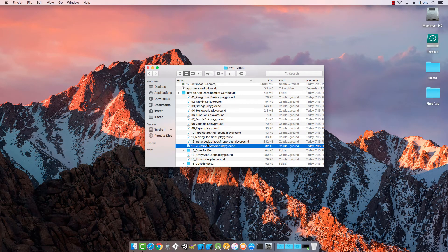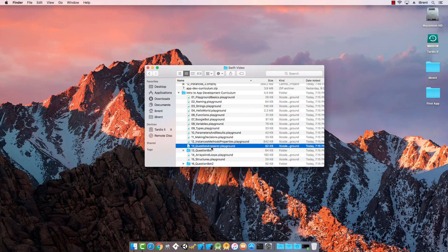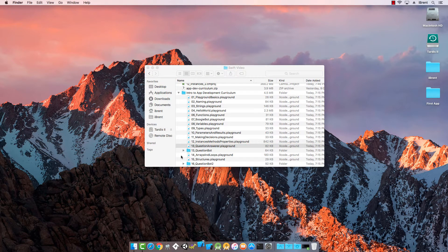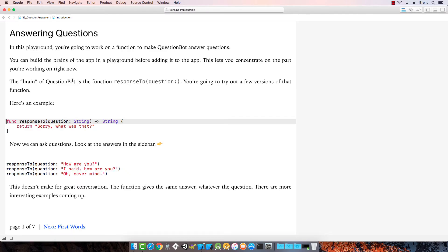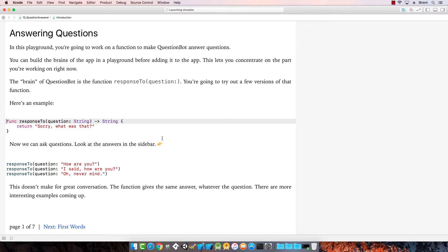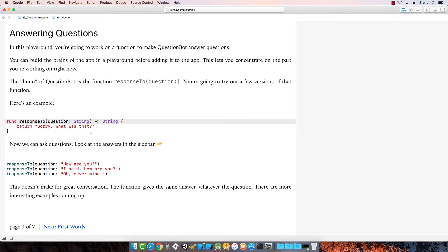Let's go ahead and take a look at number 13, Question Answerer. This will open in Xcode, and let's talk about answering questions. We're going to work on a function to make QuestionBot answer questions. We're going to build the brains in the playground before we add it to an app. The main point of it is a response to a question.